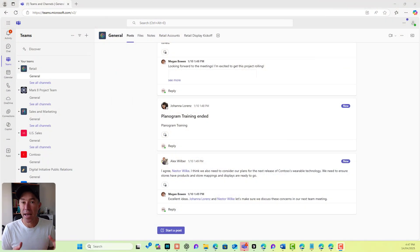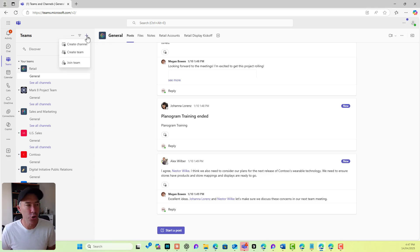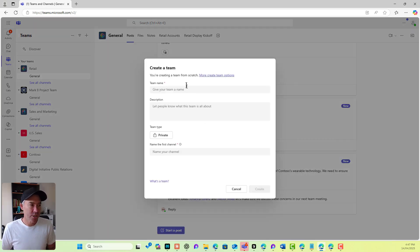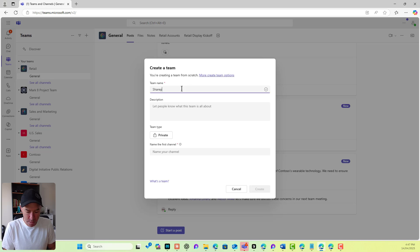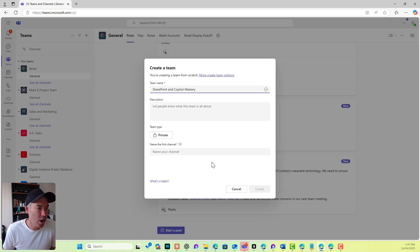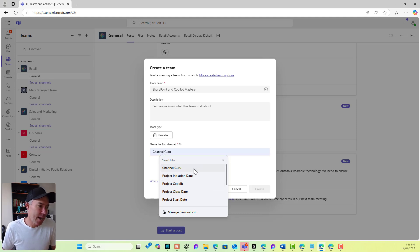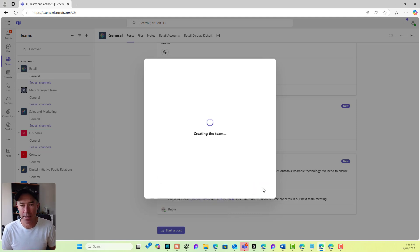We're going to start with our Microsoft Teams environment. The first thing I'm going to do is start a brand new team. We are going to create a team called SharePoint and Copilot Mastery. We are going to keep this as private. We'll name our first channel — let's call this Channel Guru. And we'll hit create, so that's going to create our first channel.